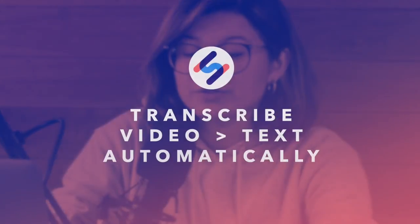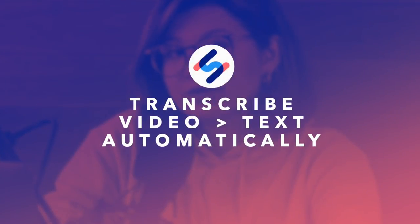Hello, this is Margarita from HappyScribe and today I'm going to show you how to transcribe video to text automatically.